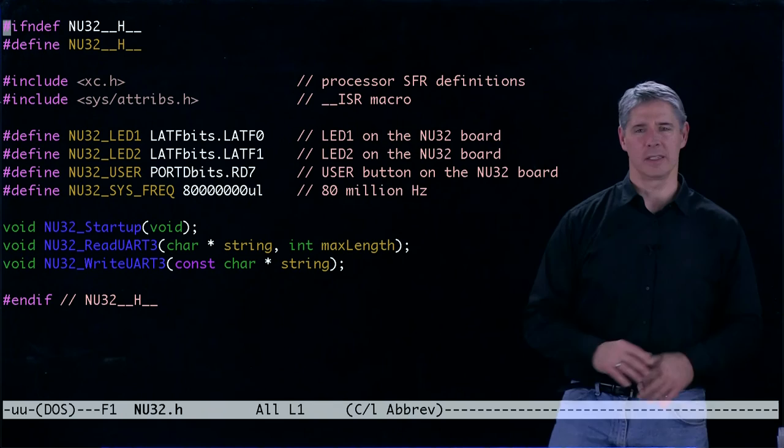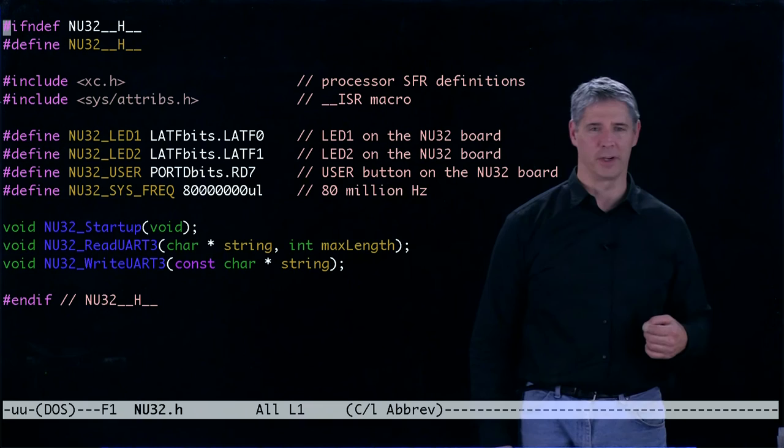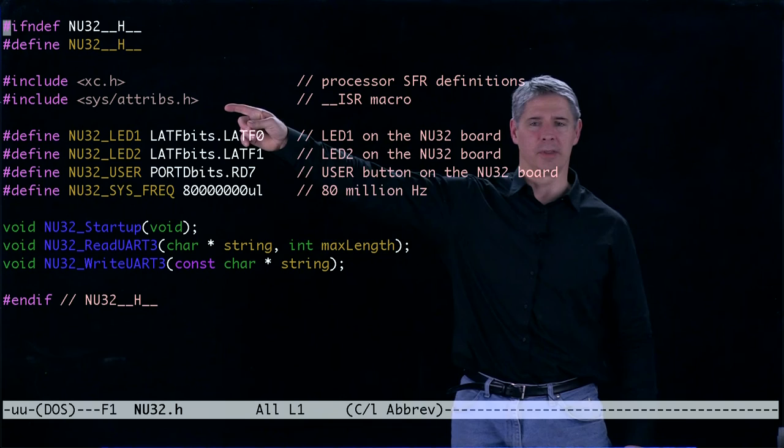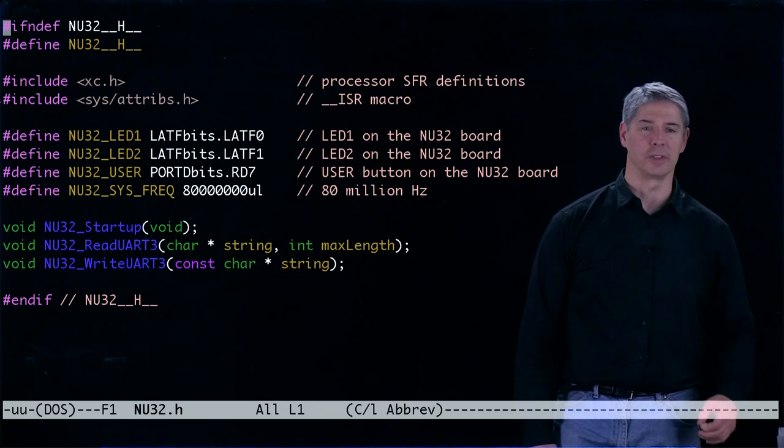Once we get inside of here, we're going to include XC.h, and that's what gives us access to all the special function register variable declarations. We're also going to make available this header file sysattribs.h, which allows us to use interrupt service routines. That's something we'll learn about later.